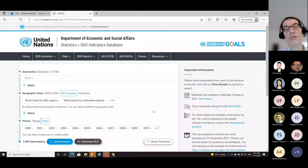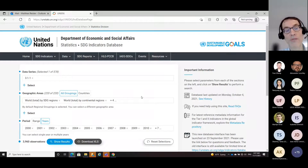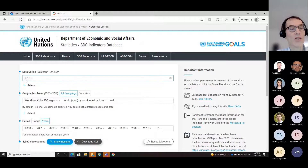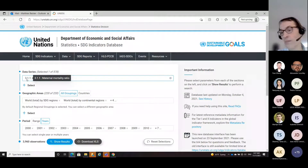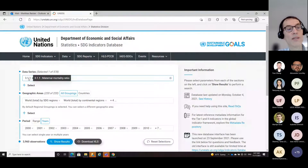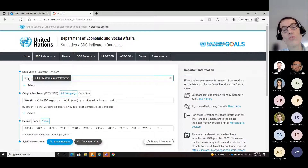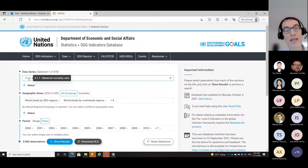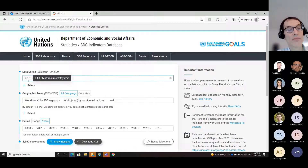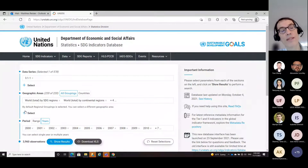This database was there before; however, we revamped the user interface to make it more user-friendly. There were some shortcomings in the previous interface which I think we addressed. Here you can see the indicator we selected - maternal mortality ratio. When we only show the code, hovering over the indicator code or the series code gives you the label of that indicator or series. You select your data series - by selecting the indicator, you selected all data series under this indicator, which you will be seeing shortly.